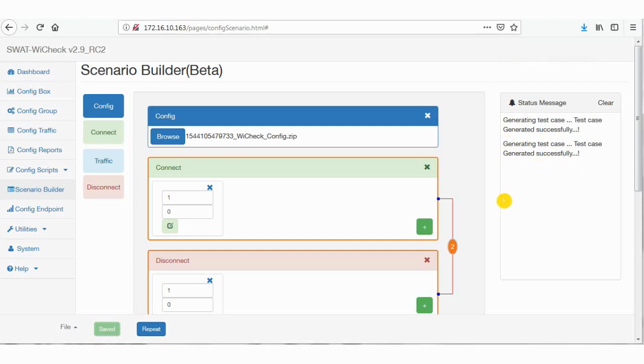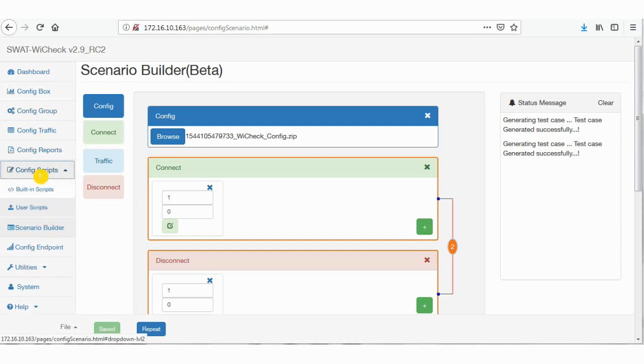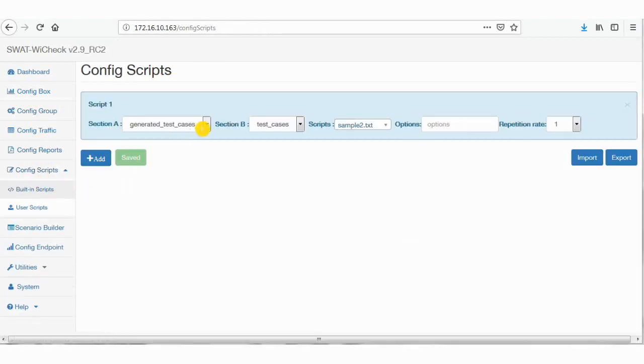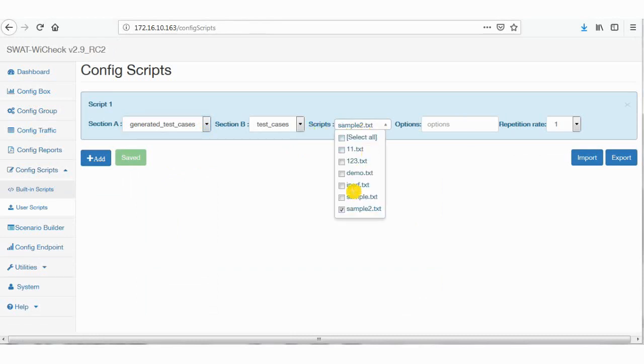Then go to config scripts on the left side and click on built-in scripts. From section A drop down list, select generated test cases. Now drop down the menu of scripts and choose your test case.